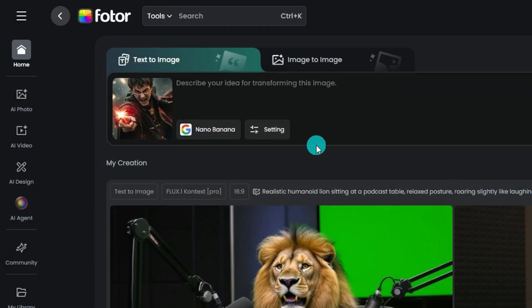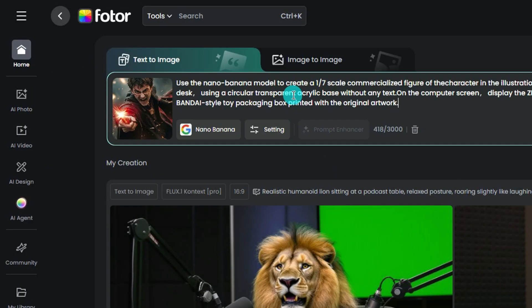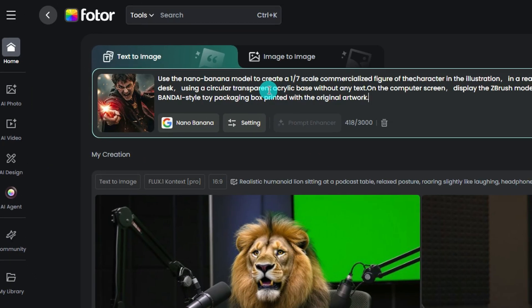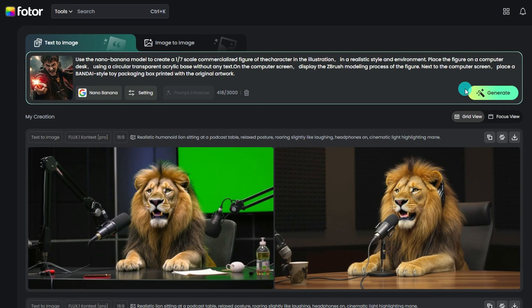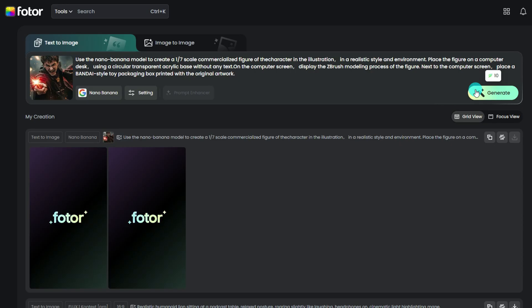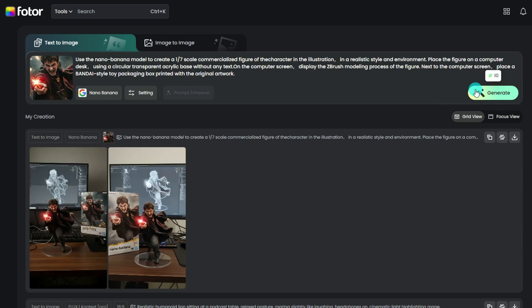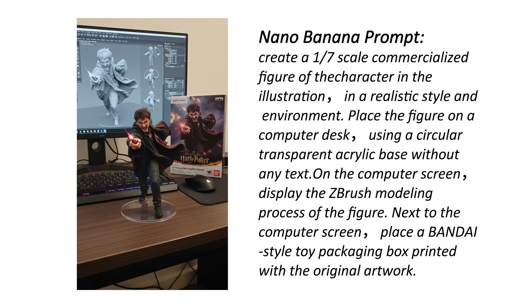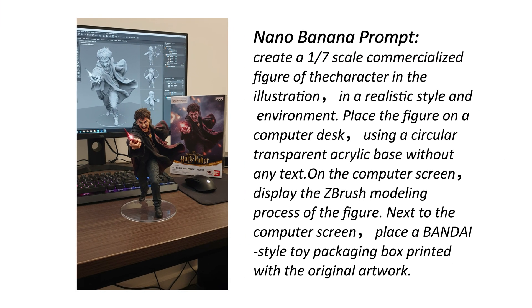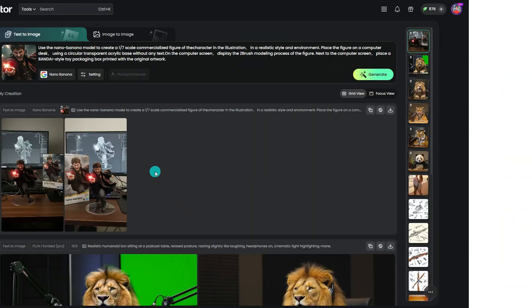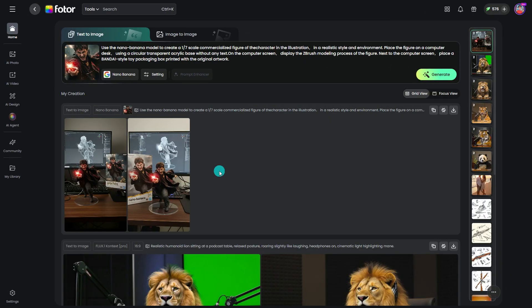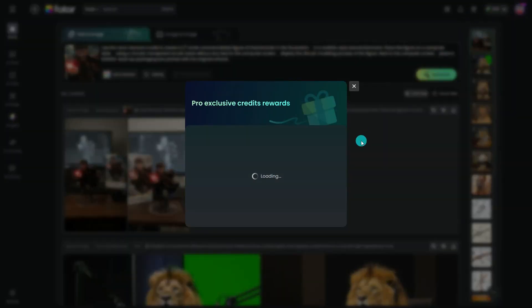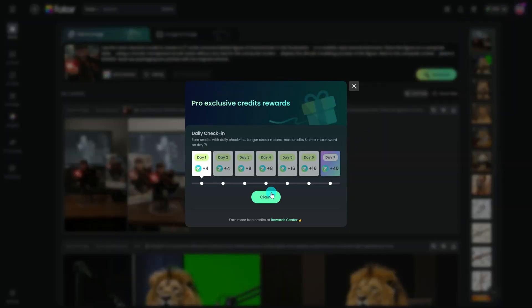Upload your reference photo, type in your prompt just like I did, and you'll instantly get a viral-quality 3D model of your character. Plus, on Fodor AI Image Generator, you can earn rewards and extend your free usage simply by signing in every day.